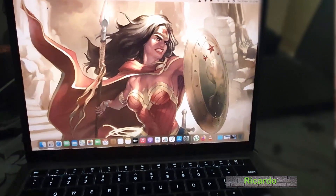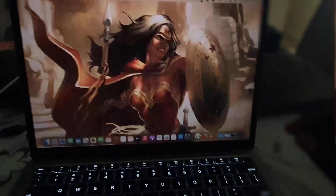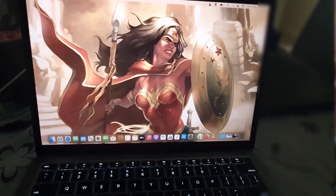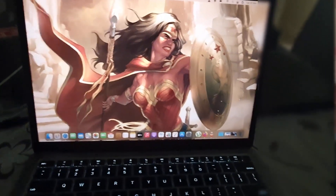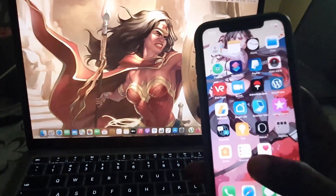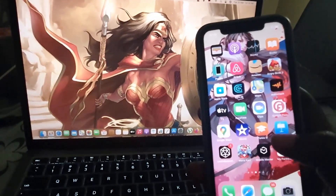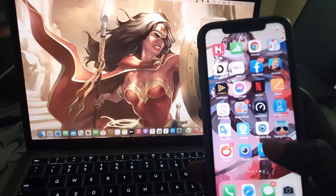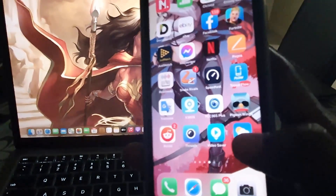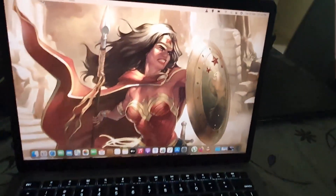Hey guys, Ricardo here, and welcome to another blog tech tips. In today's tutorial, I have the M1 MacBook and I'll be showing you how to load any iPhone app on your Mac. I'll be showing you any app that's on your iPhone — for example, I have some apps here, including a cool game called Pigeon Wings, and I'll show you how to load them on your Mac.